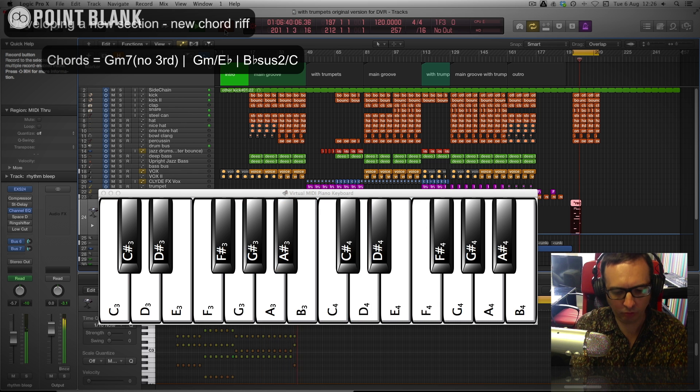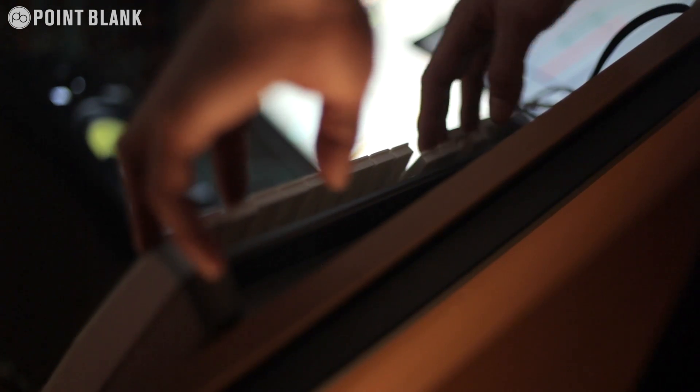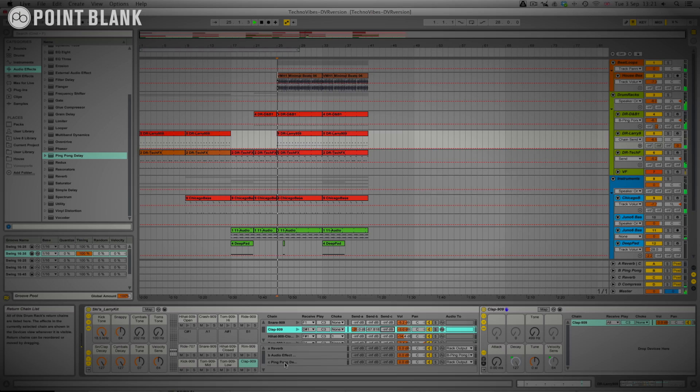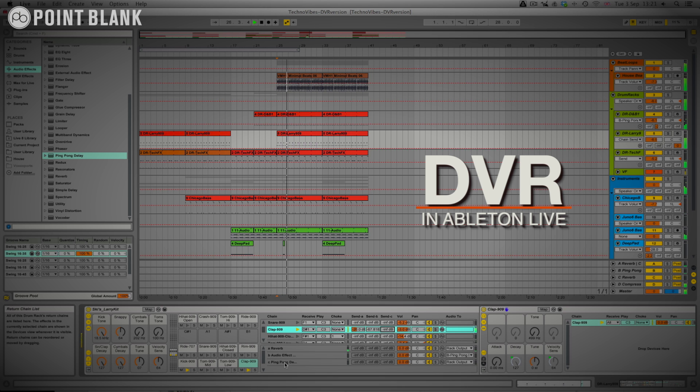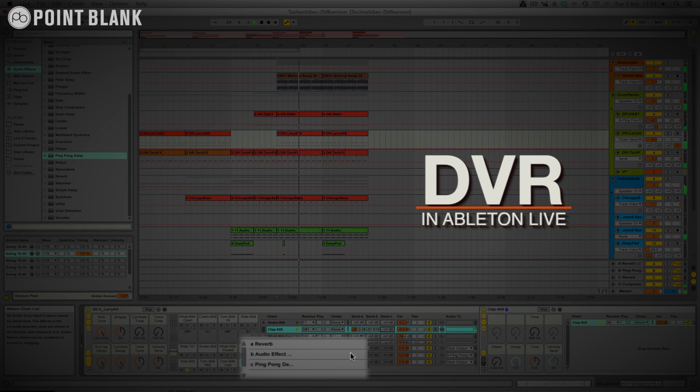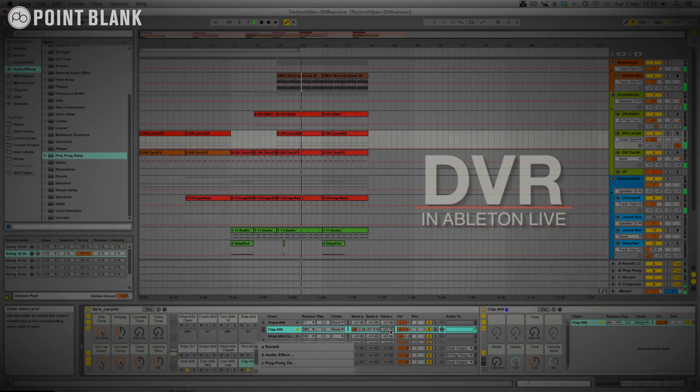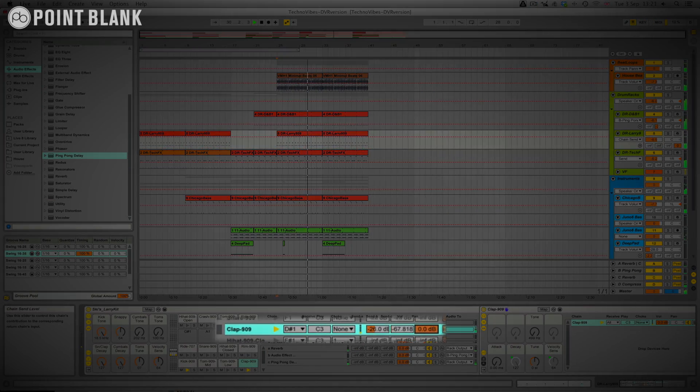The response that the tutor gives is completely tailored to the student's style of music or the level that they're at as well. So it might be nice to spice up this drum track by adding a delay, and you can see I put one here in the return of the drum rack, and if we just apply that to the clap now, you see it has a really nice effect.